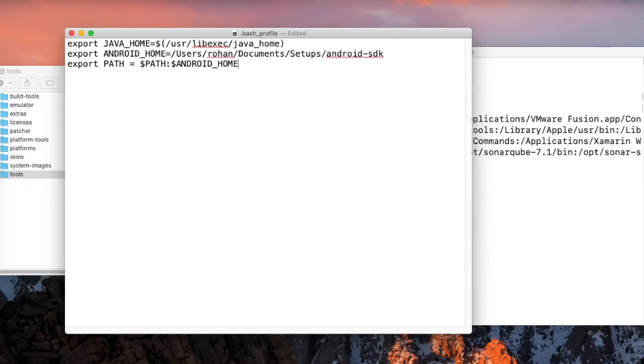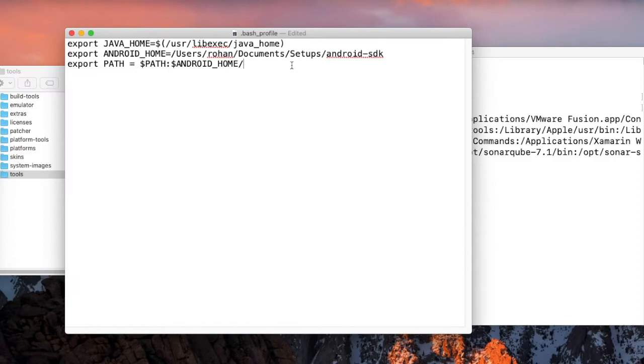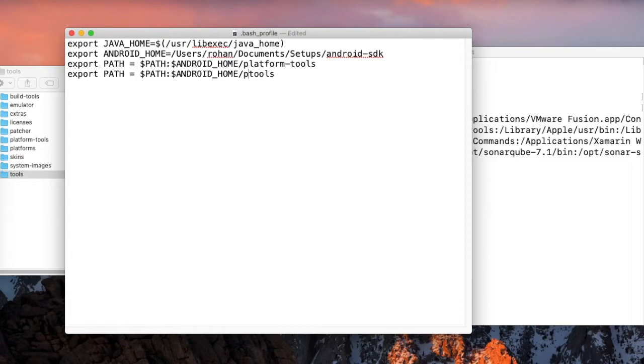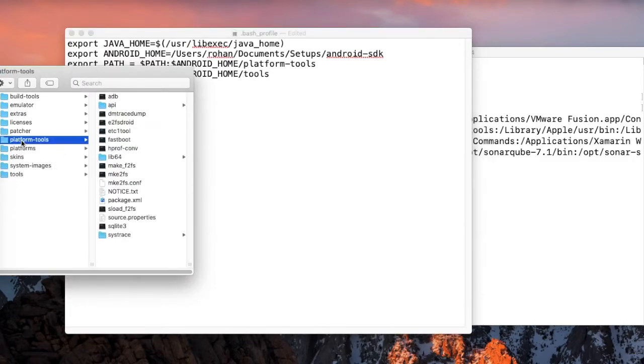For this, remember the base path for Android home is this. Again, Android home slash. After SDK, what all things come, we can directly put it here: platform tools. Copy this, paste it again, and then we can put only tools. We have the tools, we have the platform tools.